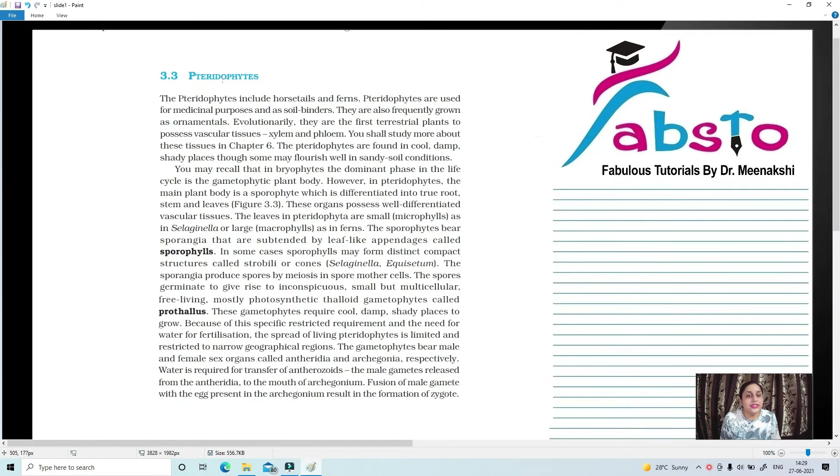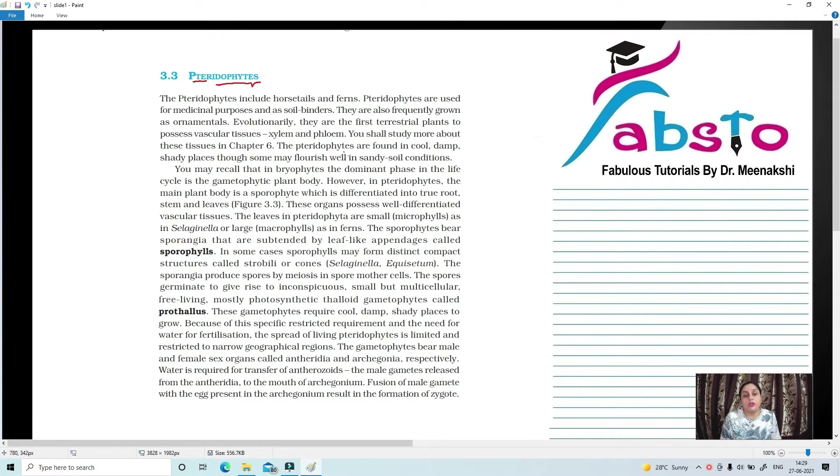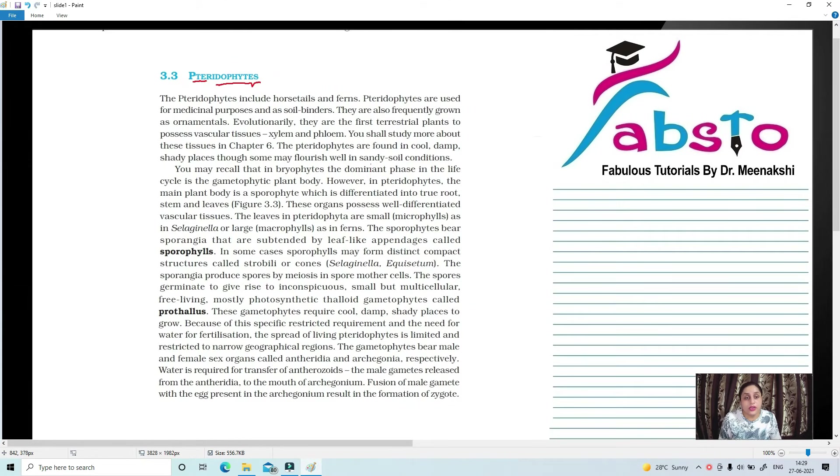Hello dear students. In today's lecture we are going to start with the group Pteridophytes. We have learned in the last lecture about Bryophytes, Liverworts, and Mosses. Today we are going to start with Pteridophytes.